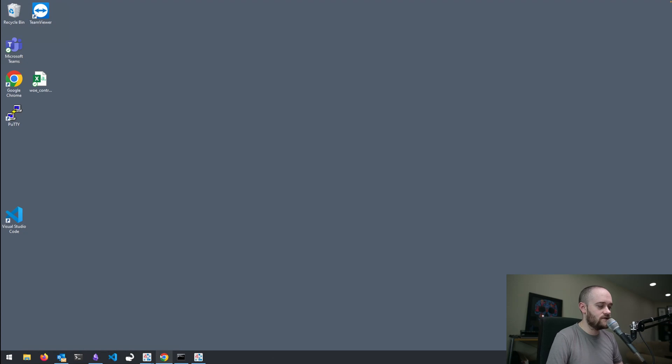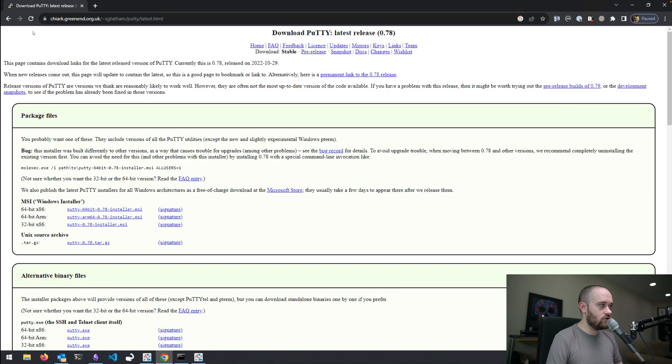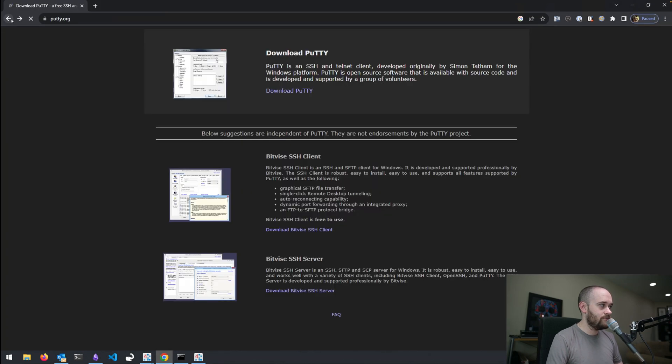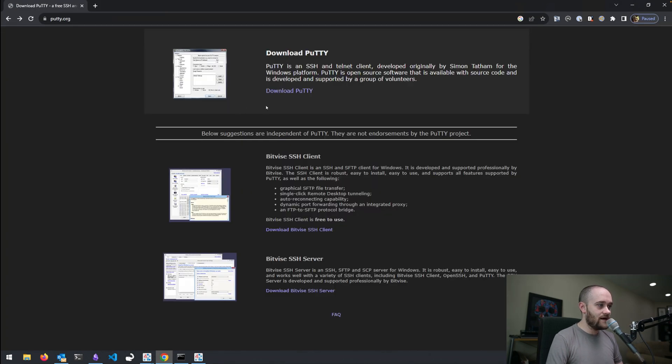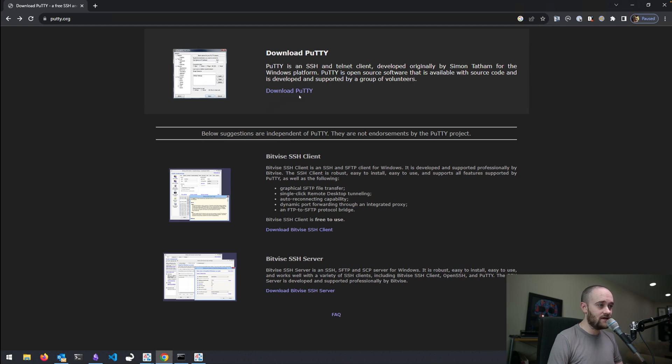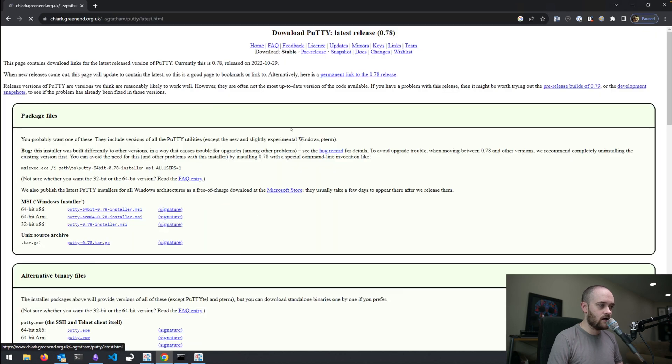The first thing that we're going to do is we're going to go to putty.org, and we're going to download the Putty application if you haven't done so already. So, we'll go to putty.org, click on Download Putty,